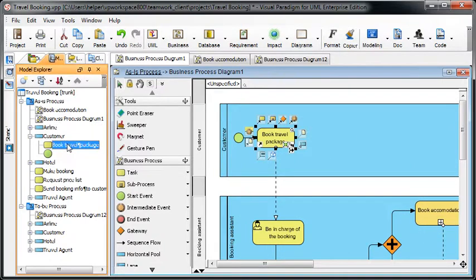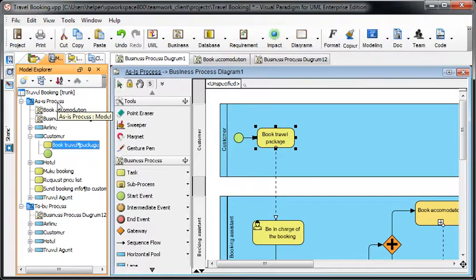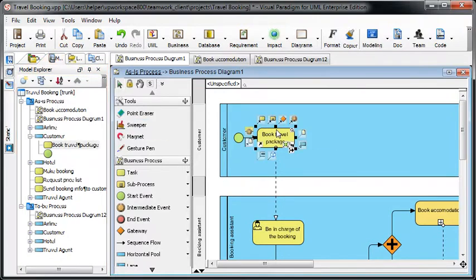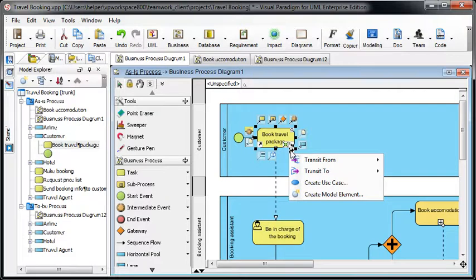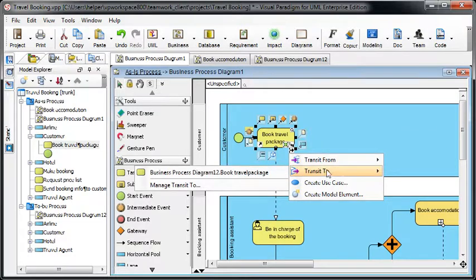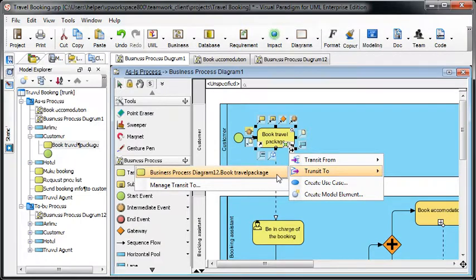In the AS-IS process diagram, the transitor icon will also appear. This time it is Transit To because this shape is transiting to the TO-BE process.